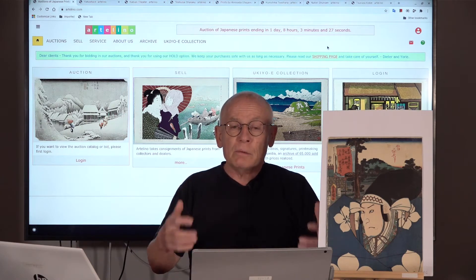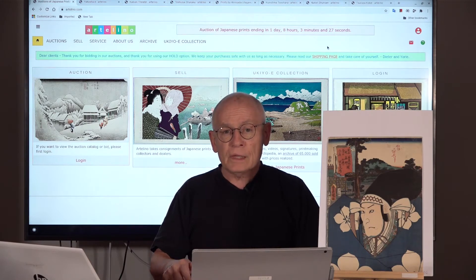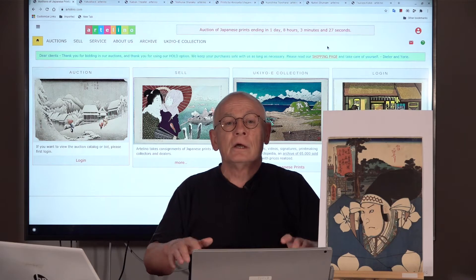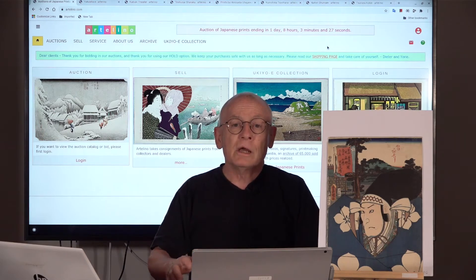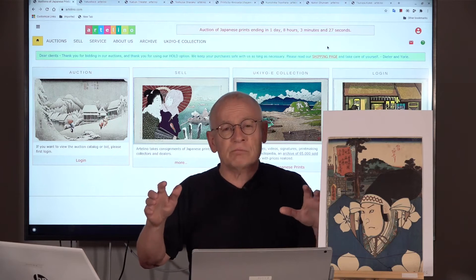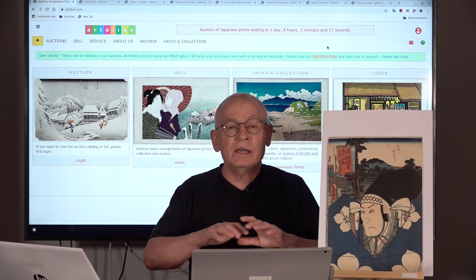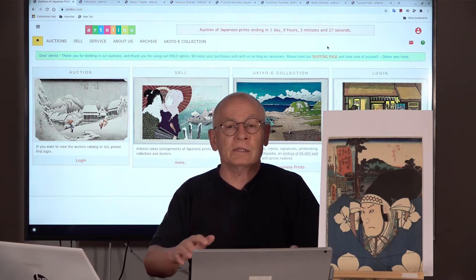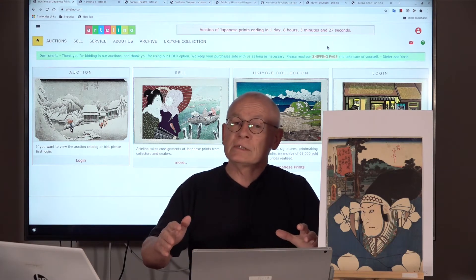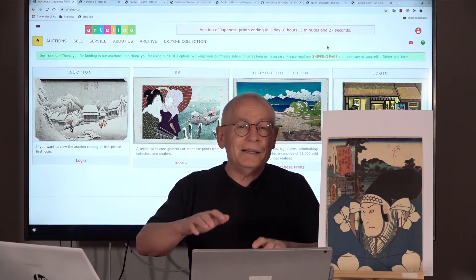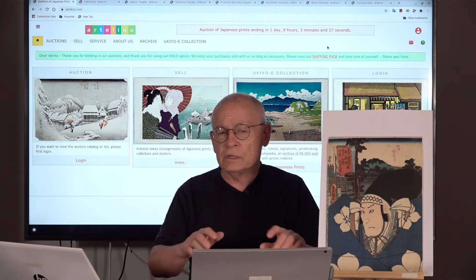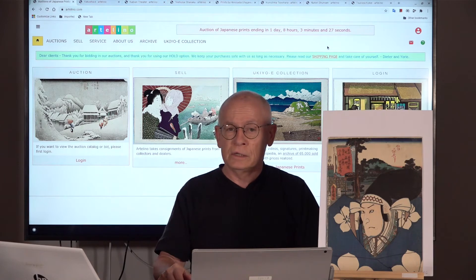The subject of today's video is aimed more at beginners, therefore it's titled 'Japanese Prints for Beginners: Yakusha-e.' Yakusha-e is one of these special terms that you find in all collector fields, and it comes from the Japanese language. It's a little bit like a wall for beginners, but don't be afraid — there's not much behind it.